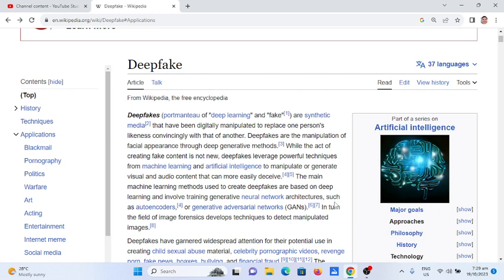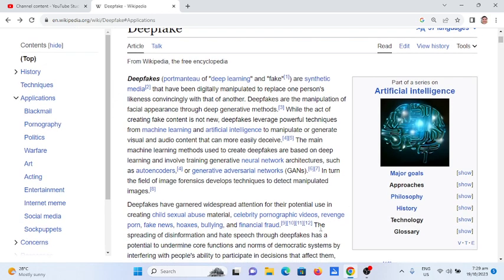Deepfakes are the manipulation of facial appearance through deep generative methods. While the act of creating fake content is not new, deepfakes leverage powerful techniques from machine learning and artificial intelligence to manipulate or generate visual and audio content. The main machine learning methods used to create deepfakes are based on deep learning and involve training generative neural network architectures such as auto-encoders or generative adversarial networks, or GANs.